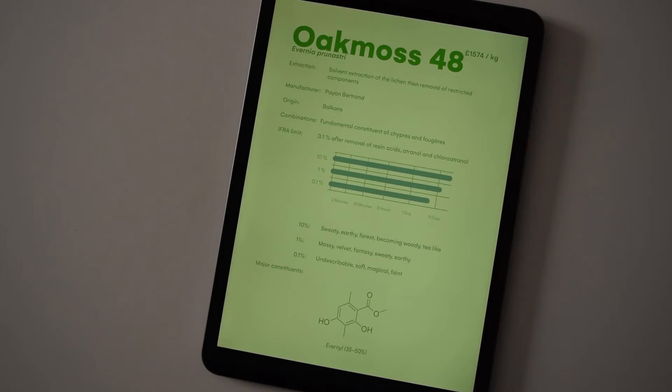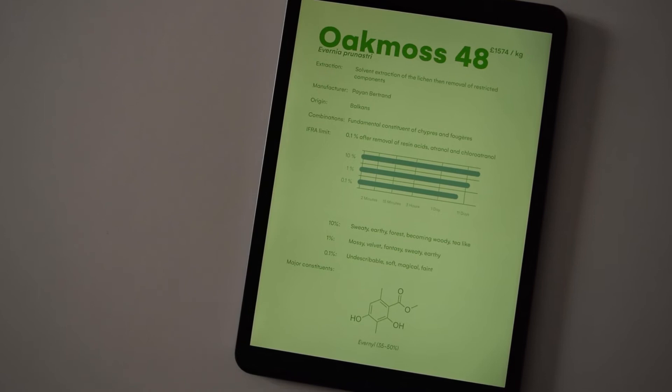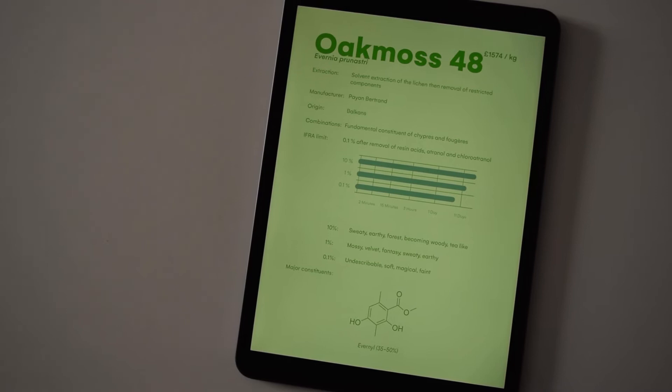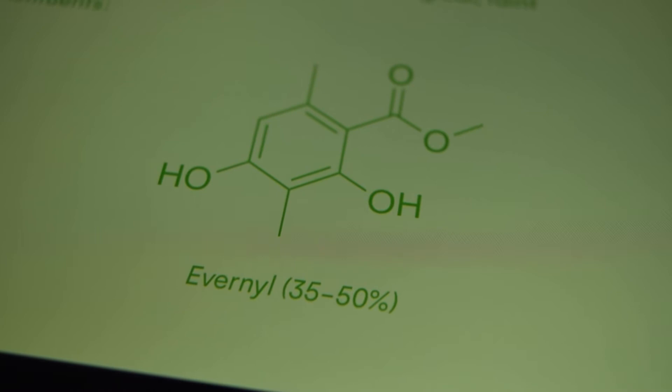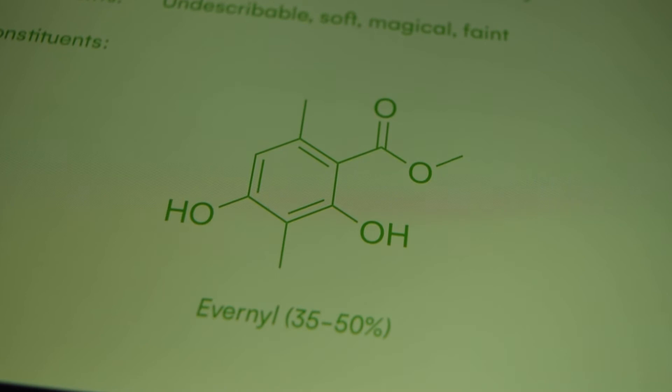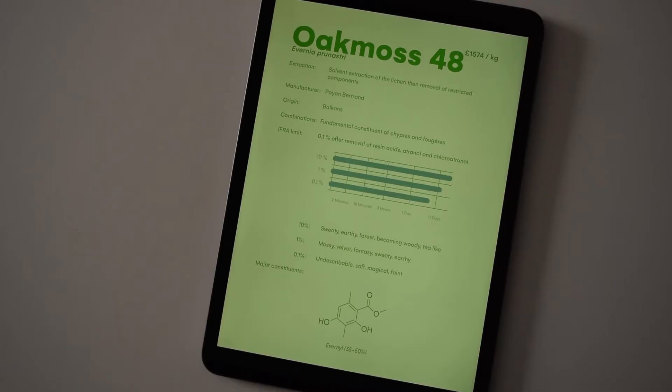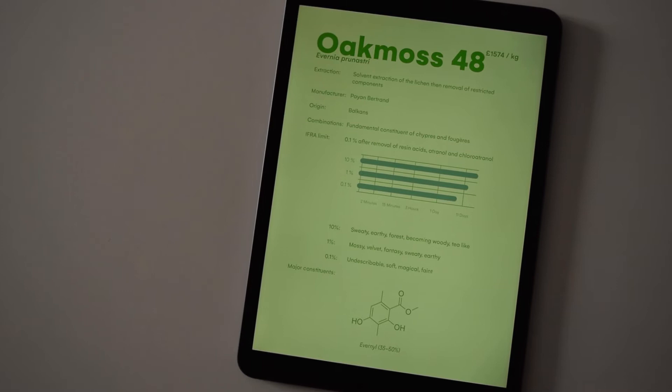As you increase the concentration I found it got a lot more earthy and sweaty. But on the flip side of that, when you left it for a very long time it almost became a little bit tea-like. I also just wanted to mention that the composition of this is made up to about 50% of a single aromachemical called evanil. This is a synthetic base note which captures some of that character present within the oak moss, and I find this extremely useful to use. The evanil on its own is definitely a very interesting raw material.